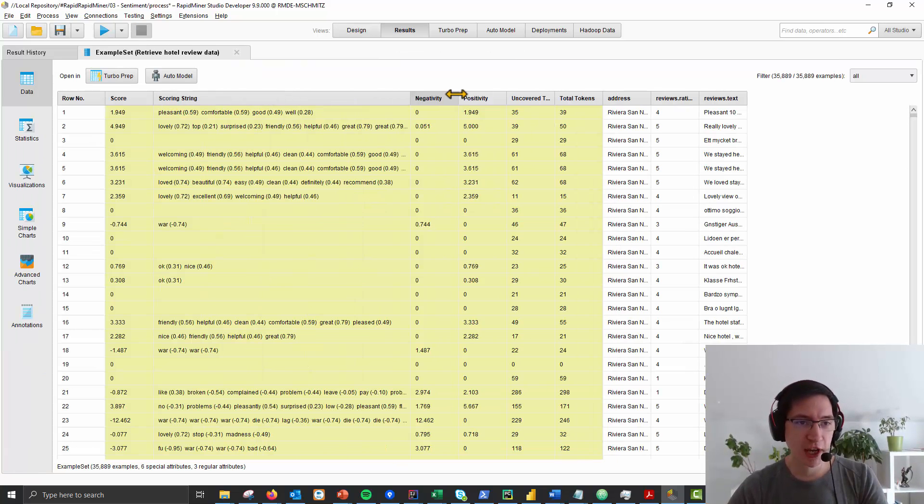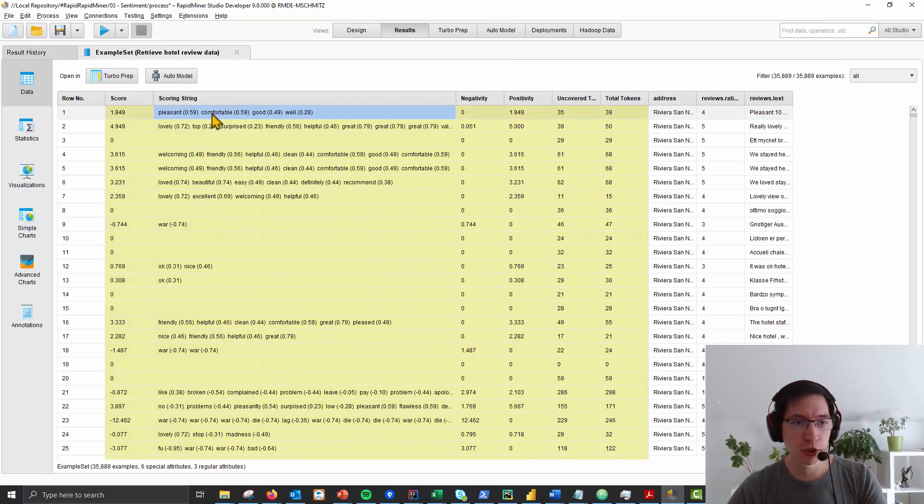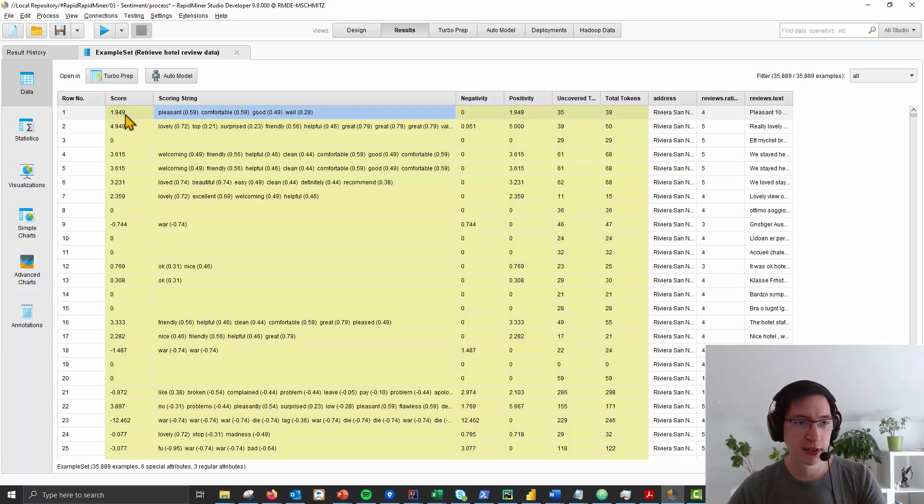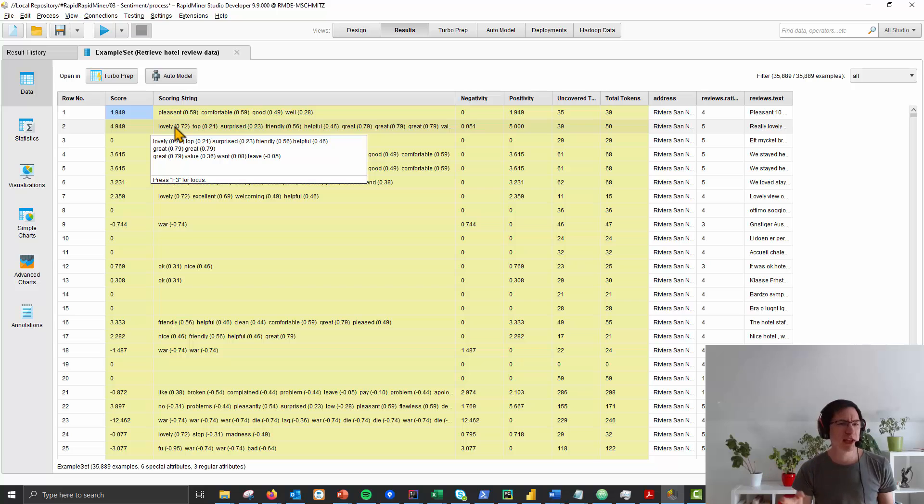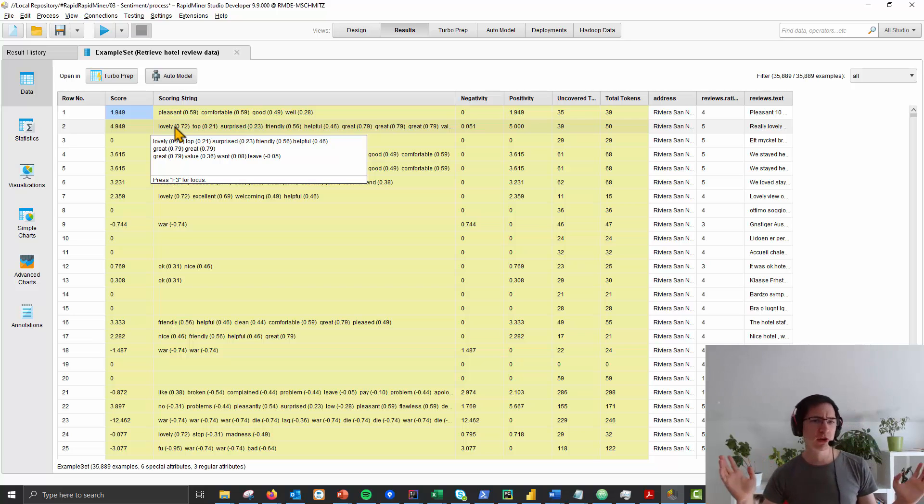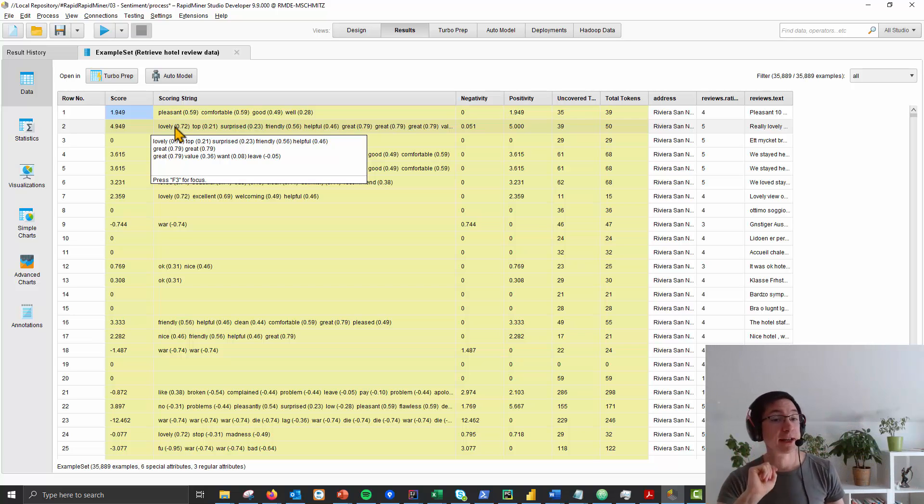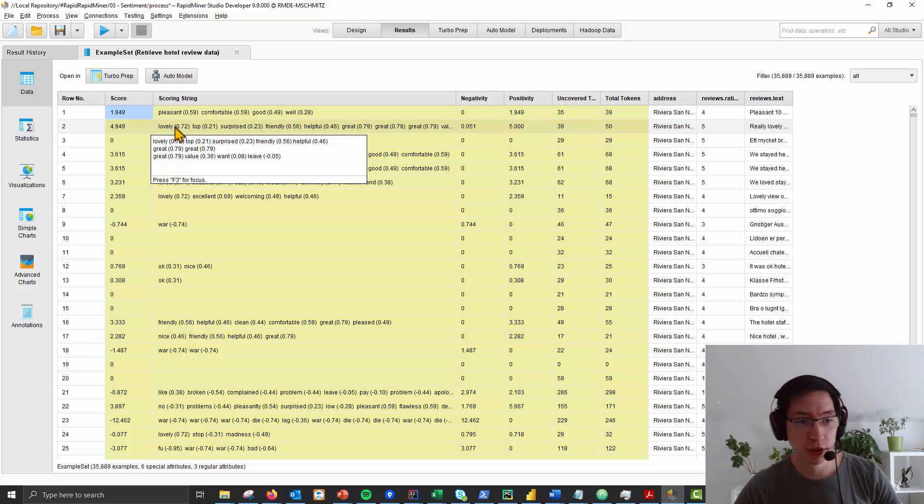It is just checking for a few words. Pleasant, comfortable, good, well gives a score of 1.9. And people can really understand and relate to it. It's maybe not the best score ever, but it's an interpretable score.